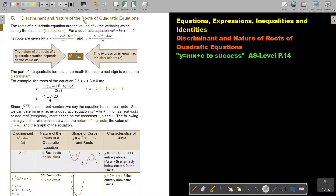Discriminant and nature of the roots of quadratic equations. The roots of a quadratic equation are the values of X — the variable which satisfy the equation — its solutions. So if you factorize or use the quadratic formula and find the answers for X, those values of X are called the roots.